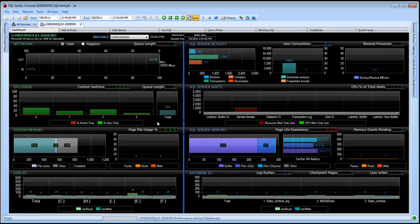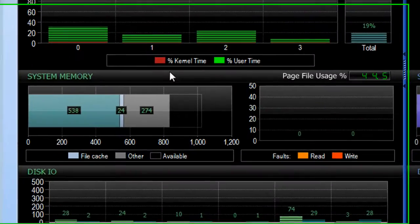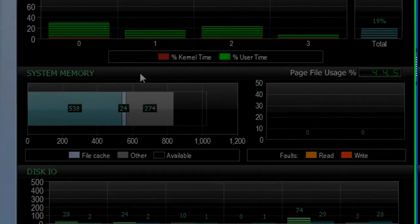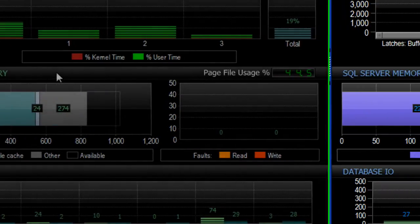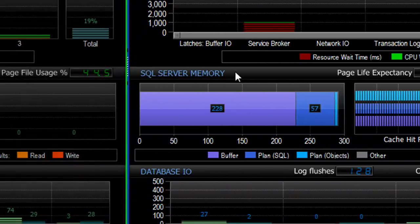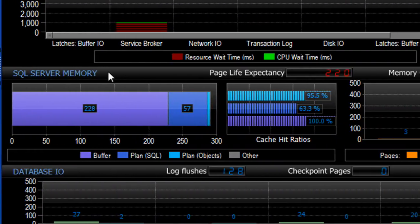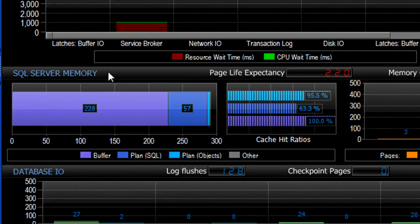You'll notice there's a horizontal relationship as well. For example, I have system memory on the left-hand side, directly across from that I have SQL Server memory, so I can see how SQL Server is using the memory on this server.